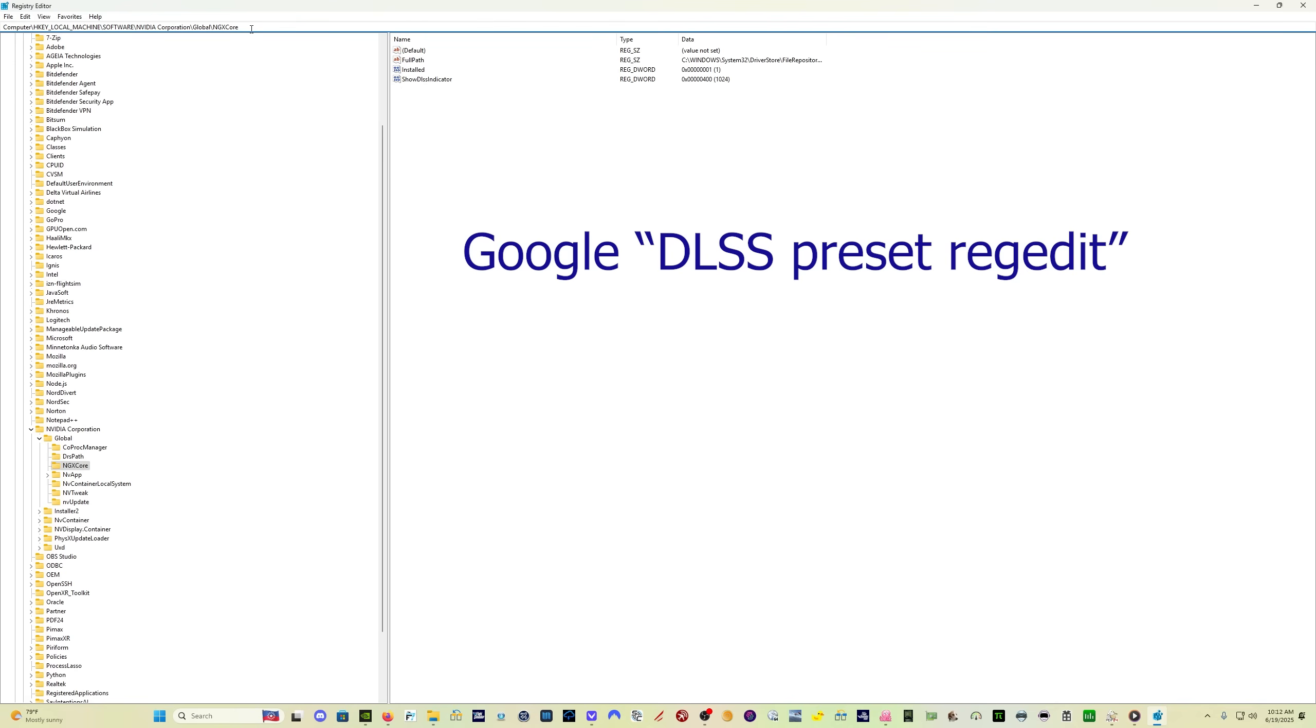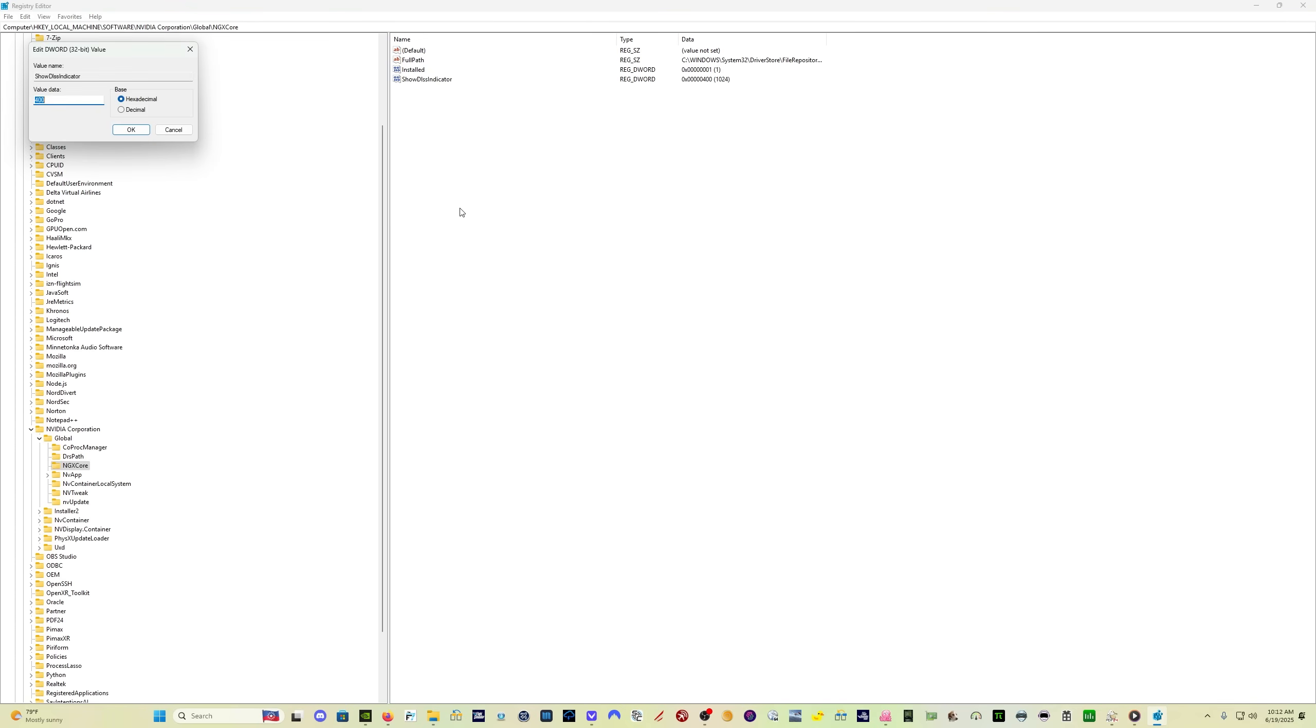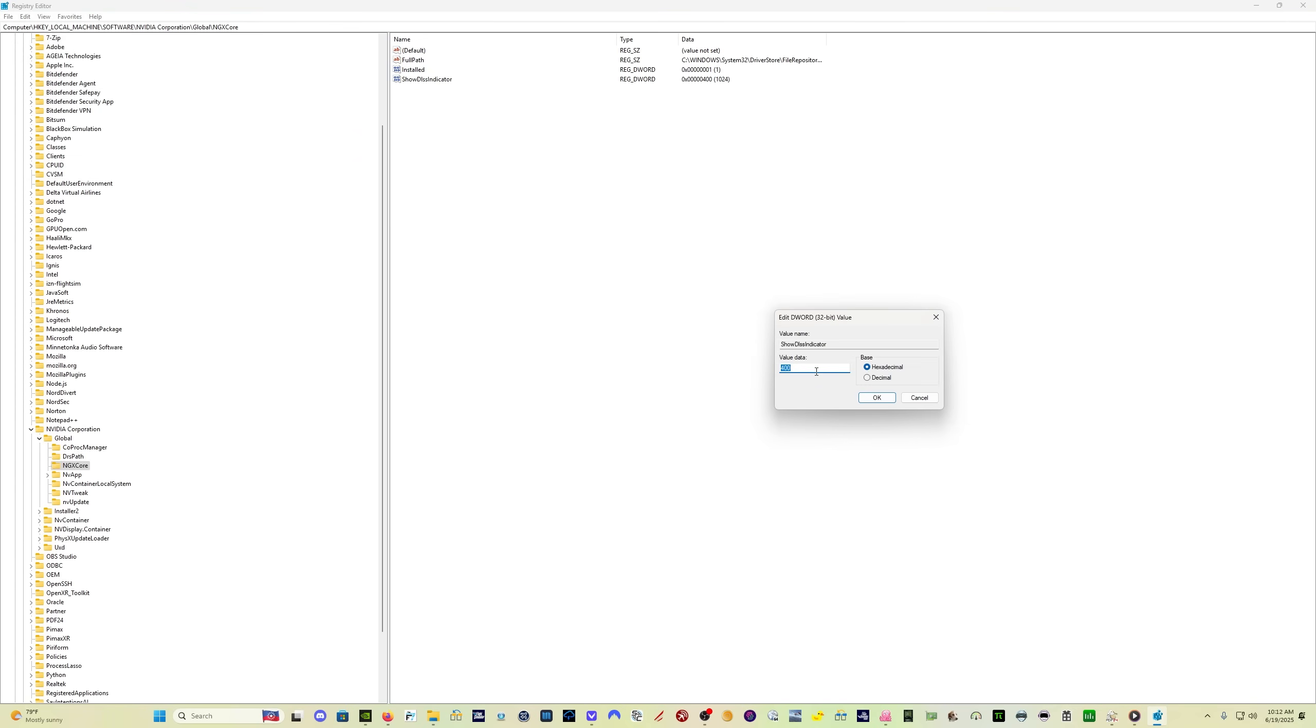If you just Google DLSS preset regedit, you'll get the instructions on how to do it. But you just come here to NVIDIA Corporation Global NGX Core. And then if you have the show DLSS indicator, just right-click it, modify, and make sure the value data is 400. That, and then click OK. That will bring up the display that you're going to see here in a second in the sim, just to make sure that you've done everything right and you've got the correct DLSS version and the correct DLSS preset.